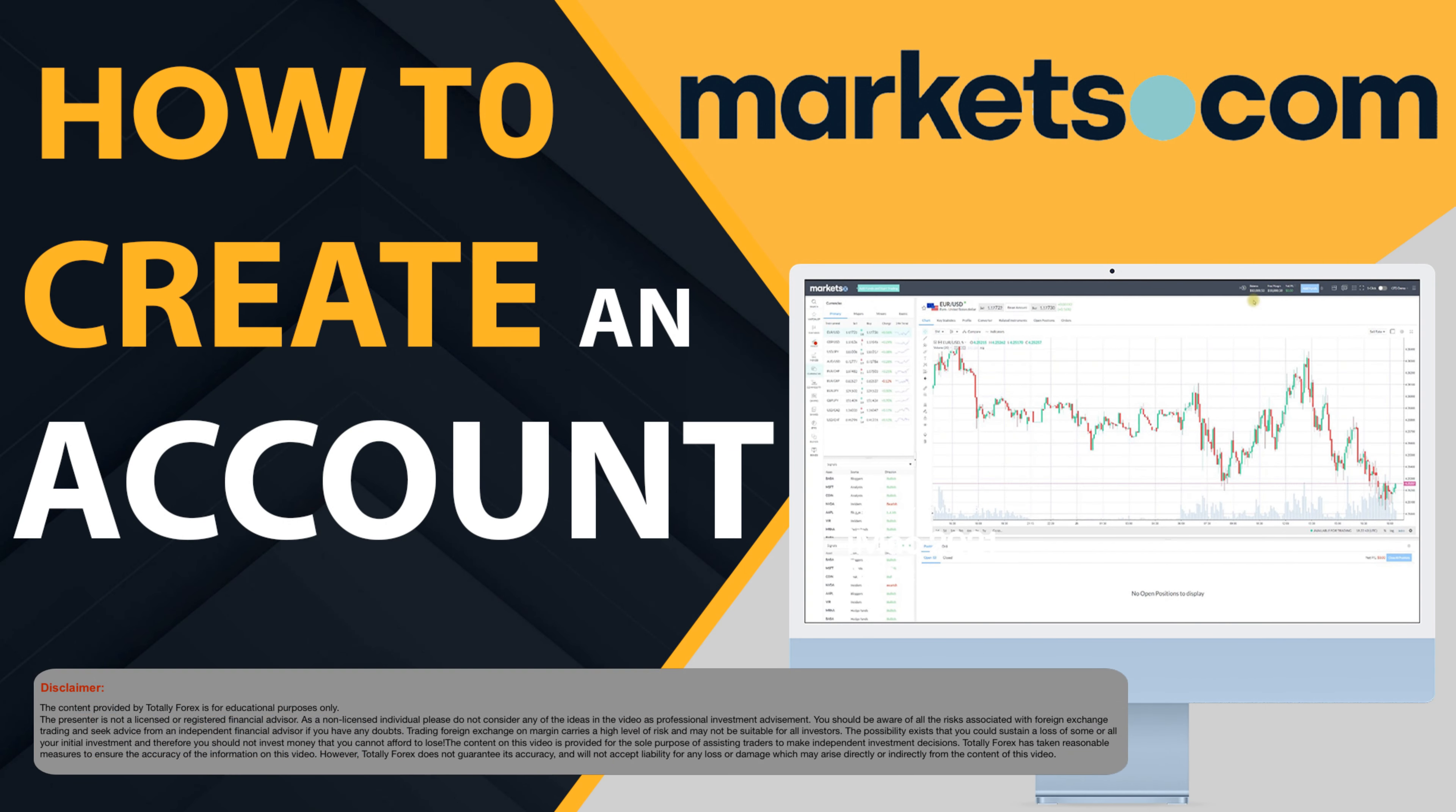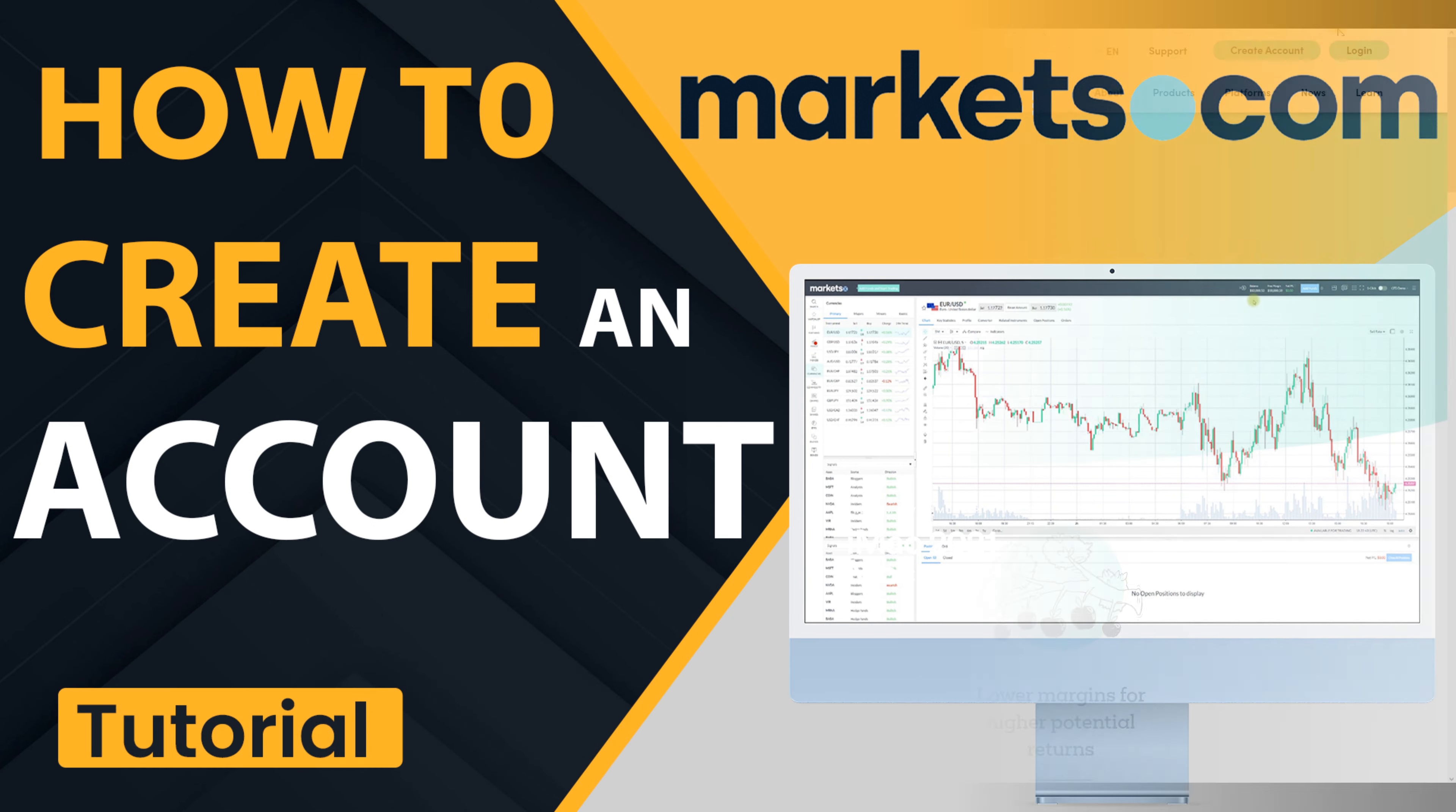Hi there, this is Andy from Totally Forex and in this video we will demonstrate how to create, use, verify and fund an account on Markets.com Forex Broker.